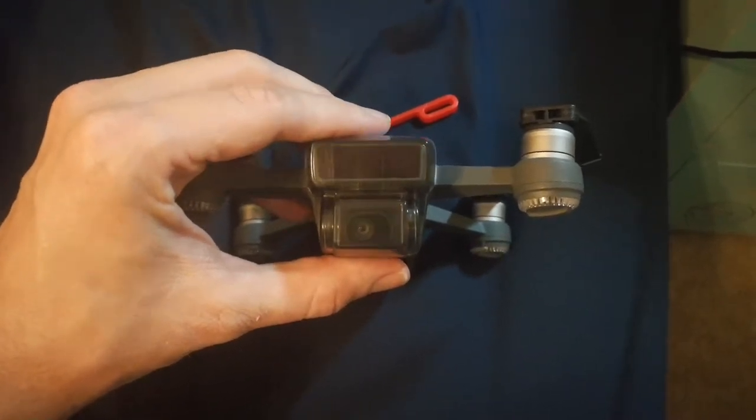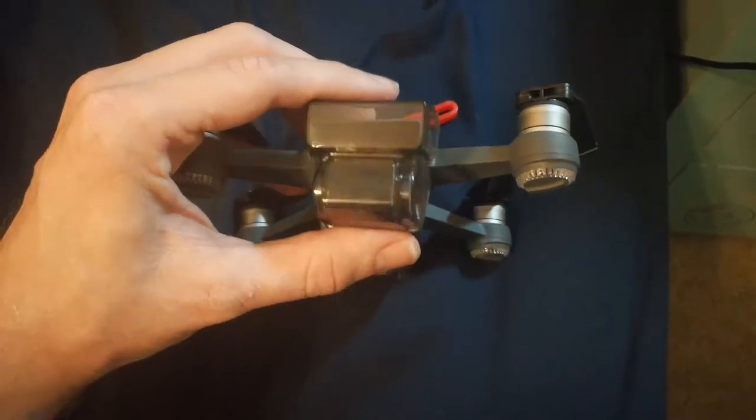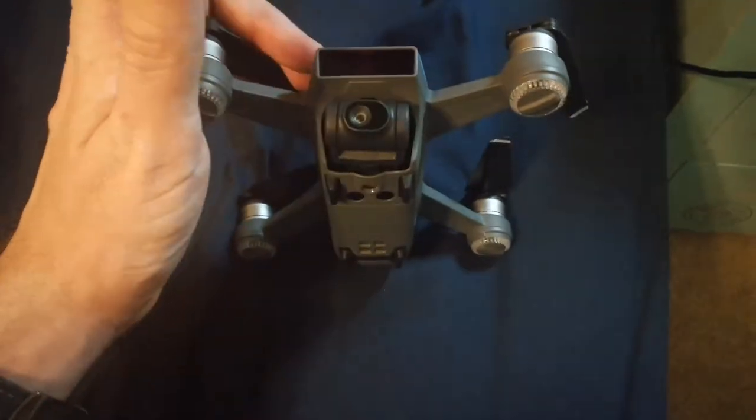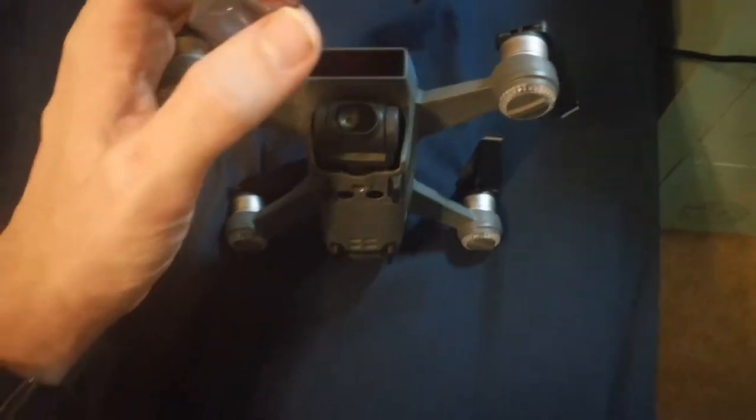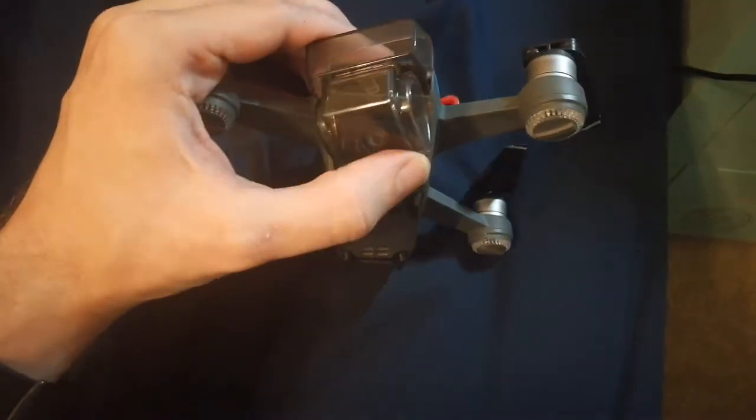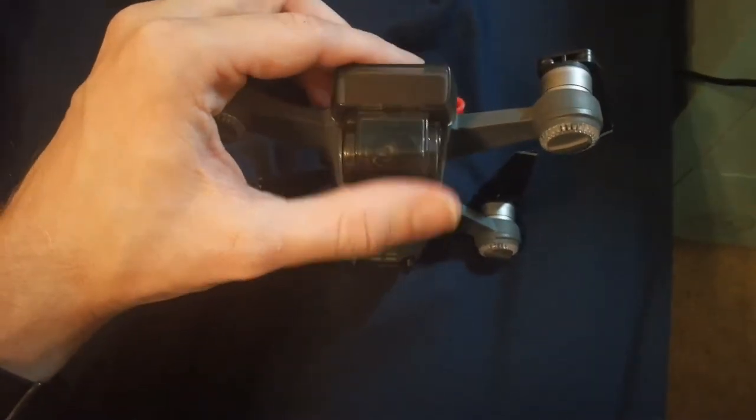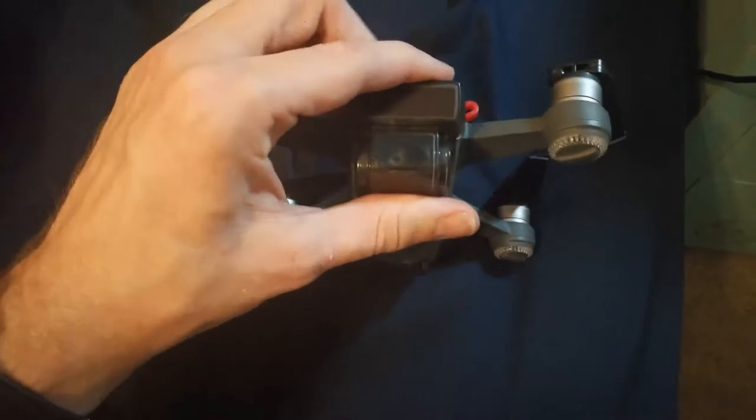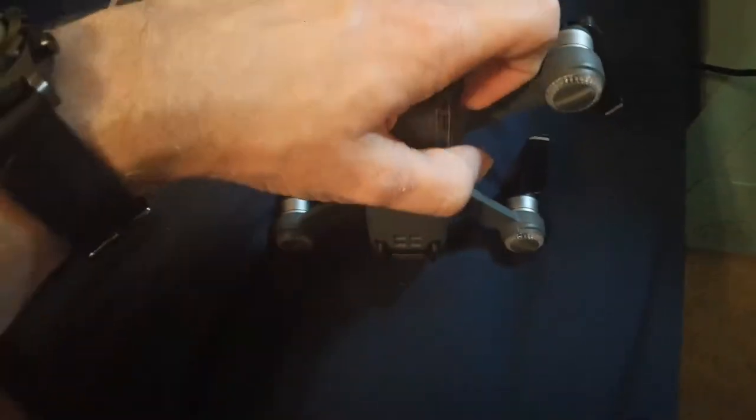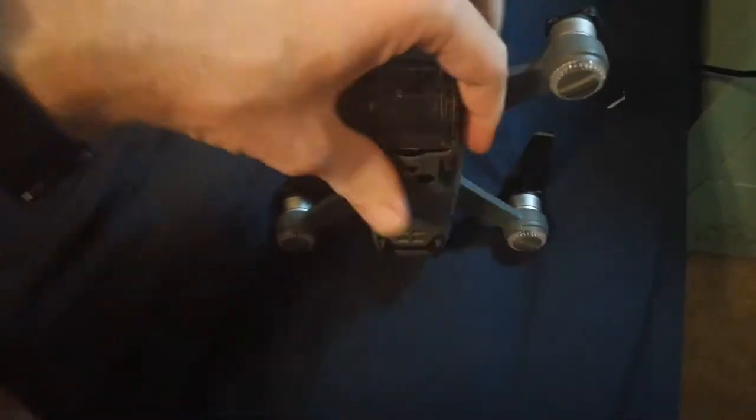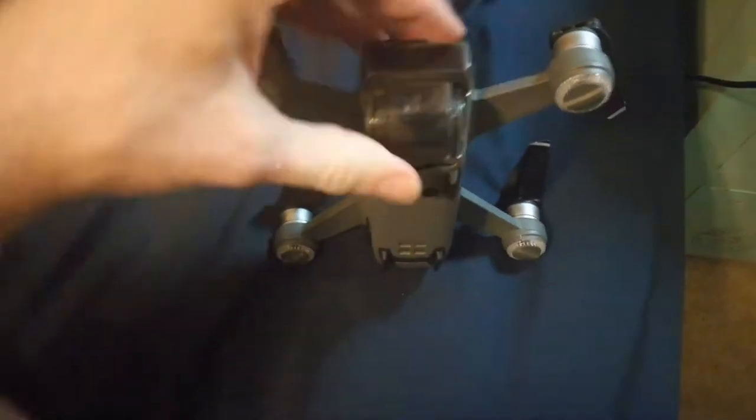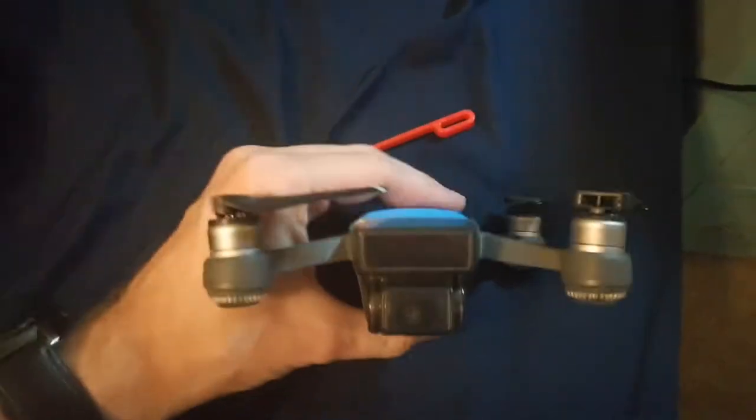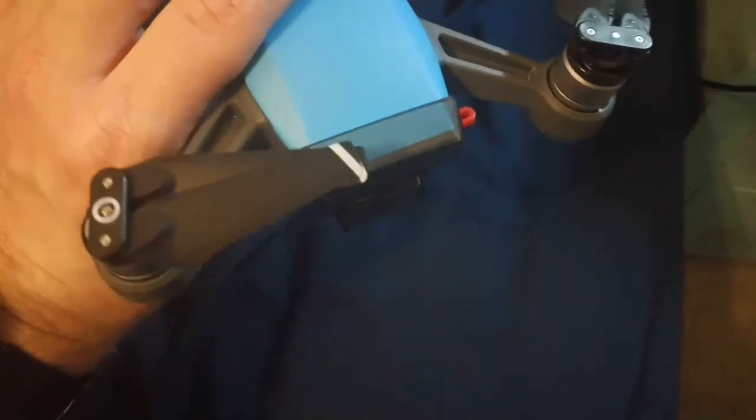This little protector fits nice and tight. It fits perfectly and provides great protection. When it snaps on, it takes a little pressure to get it off, which is good, meaning it's not going to fall off in transport.